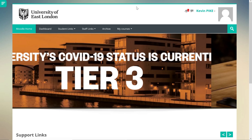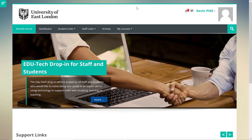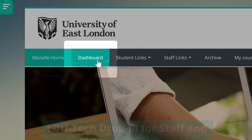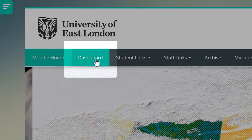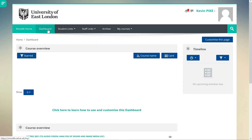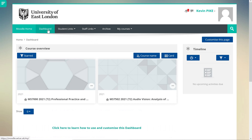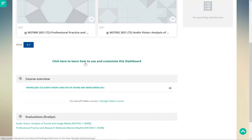Module evaluations can be accessed via Moodle. A list of all module evaluations ready to complete can be located on your Moodle dashboard. Each module evaluation can be found under the evaluations heading. You may need to scroll down the page to access these links.